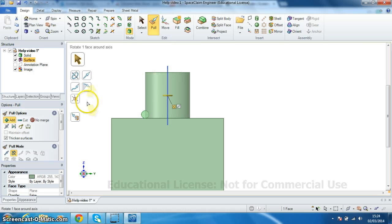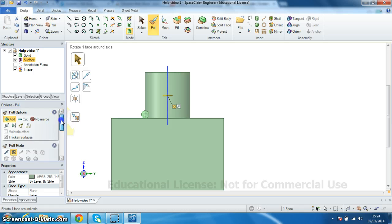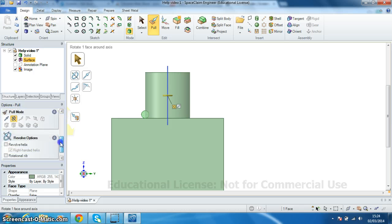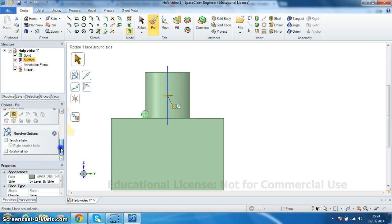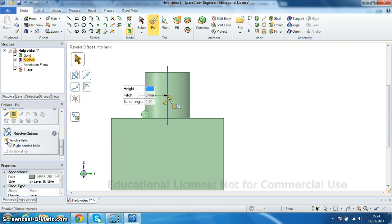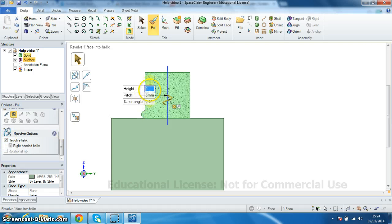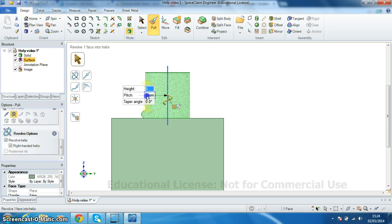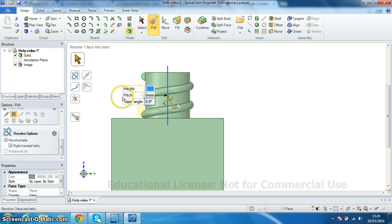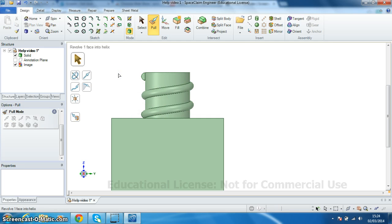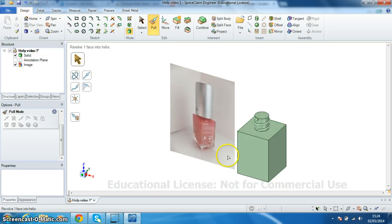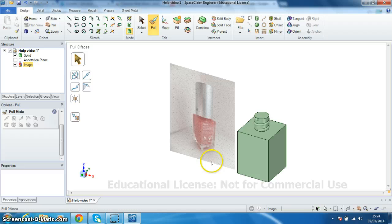And now over in the sidebar, if I drag the slider down to revolve options, I can choose helix. The height that we need to enter is 10. And if I just click in the pitch box, you'll see that it adds it to it. I'm happy with that. So I can just close that down. Click back on home view. And you can see we've got the start of our bottle.